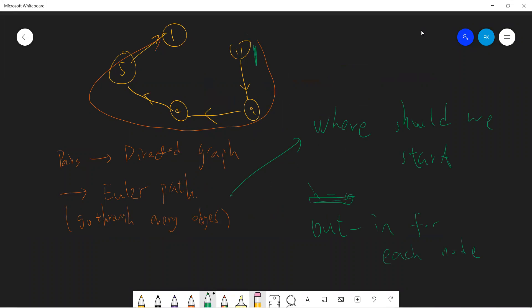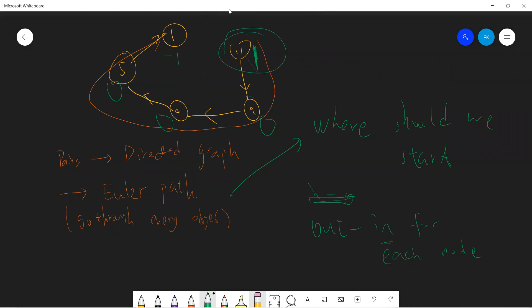So this guy has one outgoing edges, this guy has one in, so zero, one in zero, one in zero, and then this guy is minus one, right? Because he only has in. So you notice that in order to start in the answer, you must start from something which is out minus in for each, for one, okay?